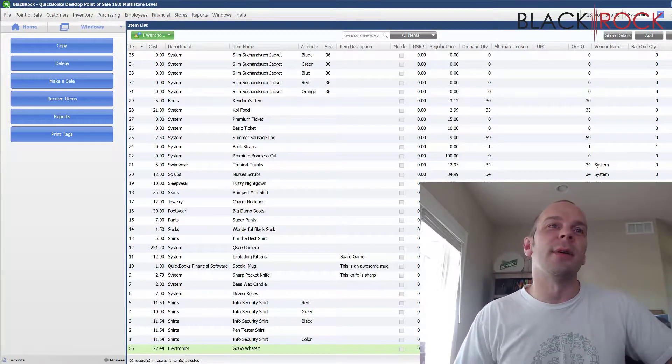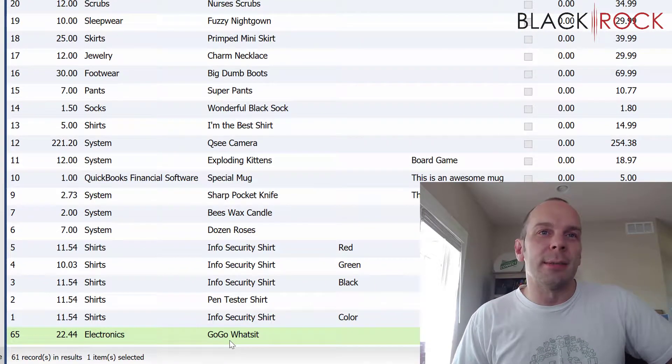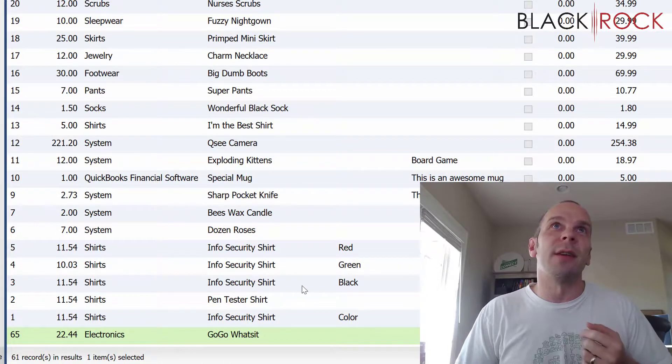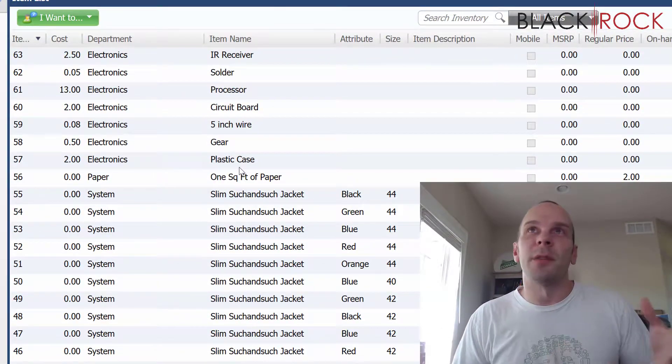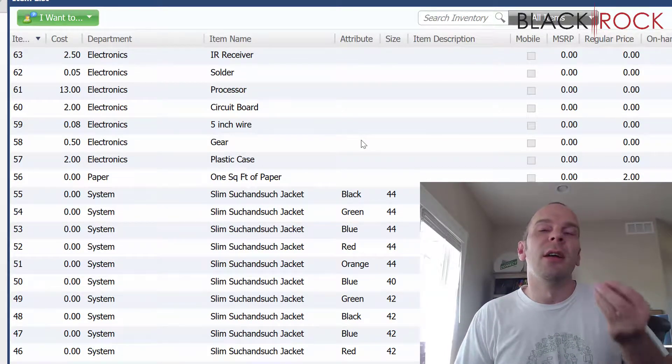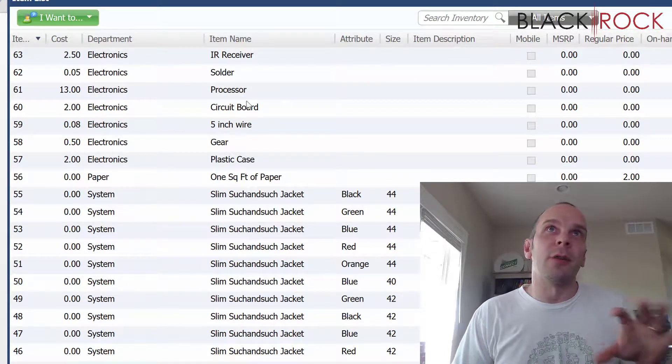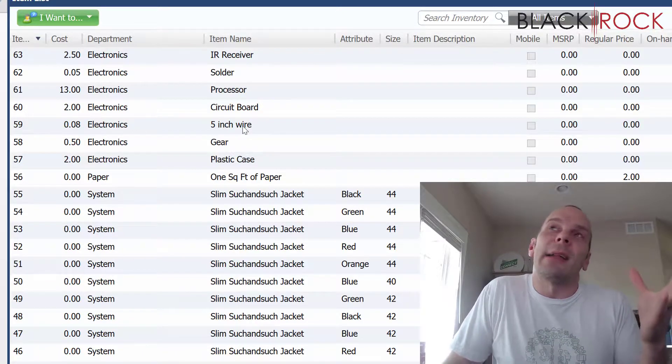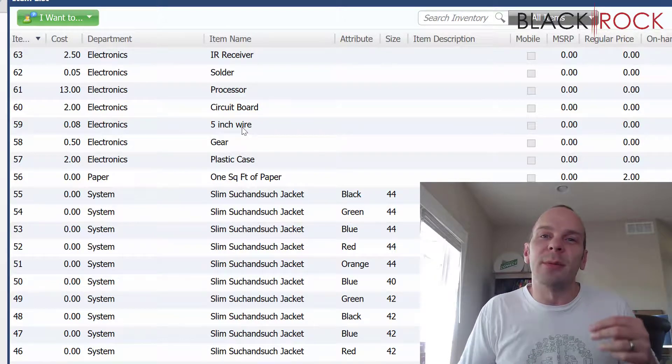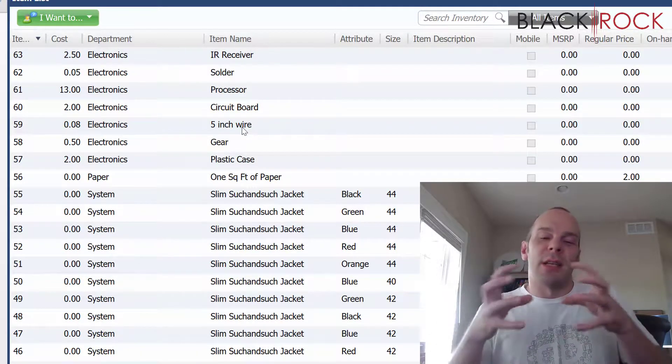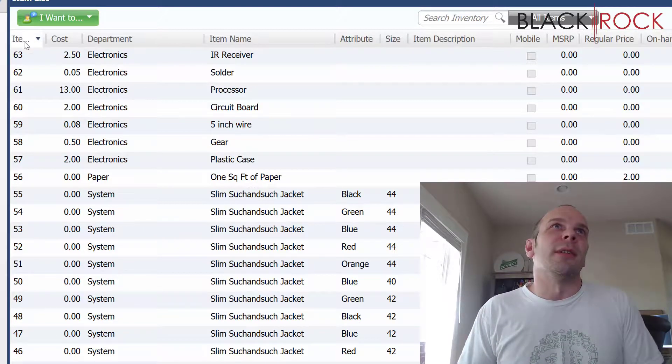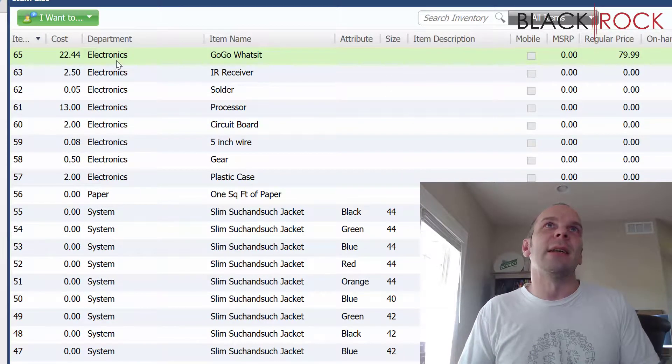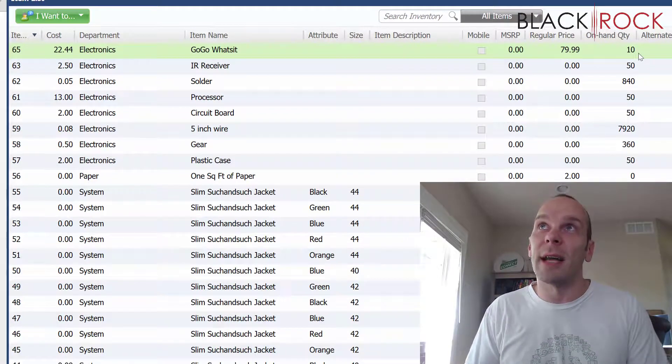All right, let's get down to it. In our previous video, we made a GoGo What's It, which was a wonderful electronic device that was comprised of all of these parts and pieces and we put it together and we populated 10 new products from our ingredient items. I can't think of a better word than ingredient items or materials that you put together to make a final product.